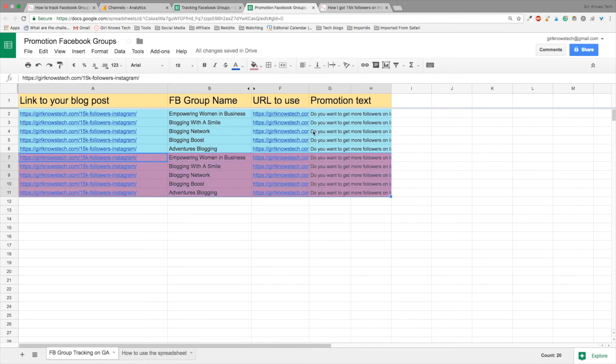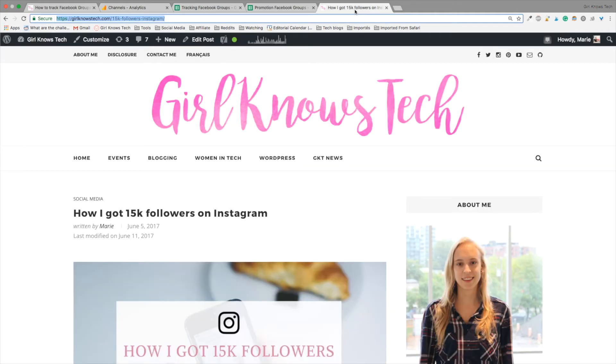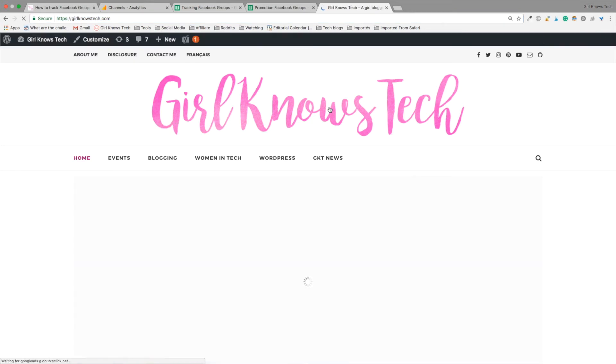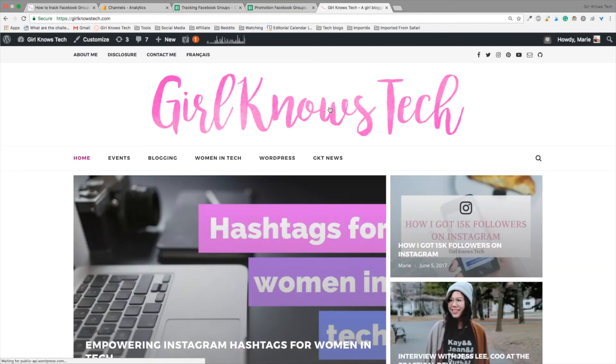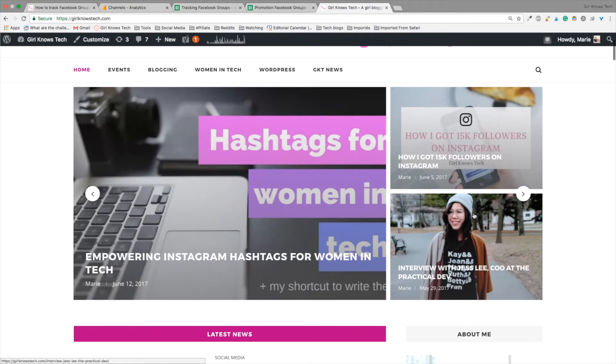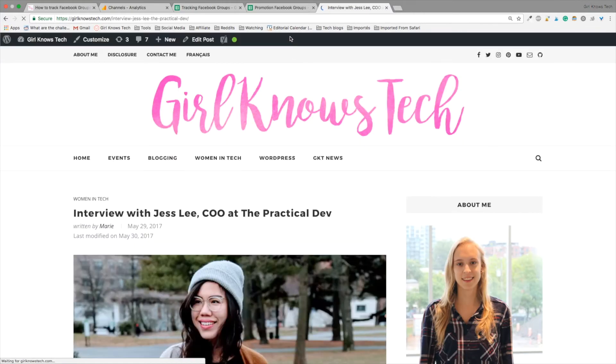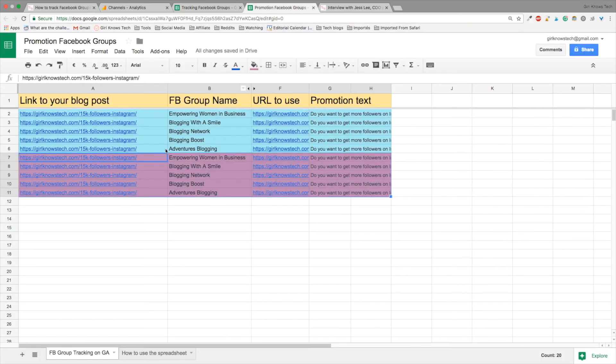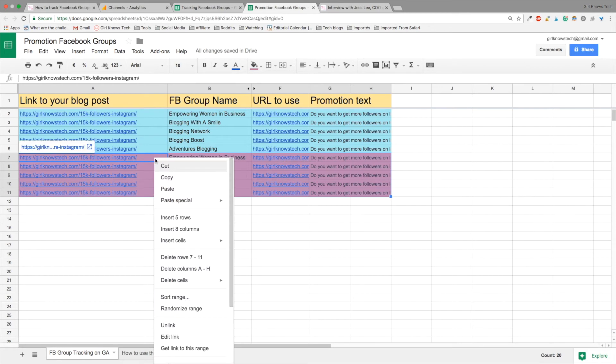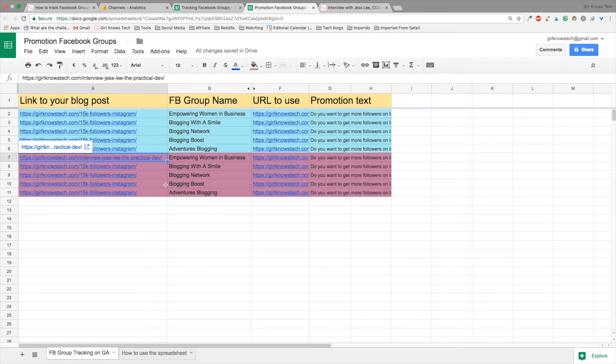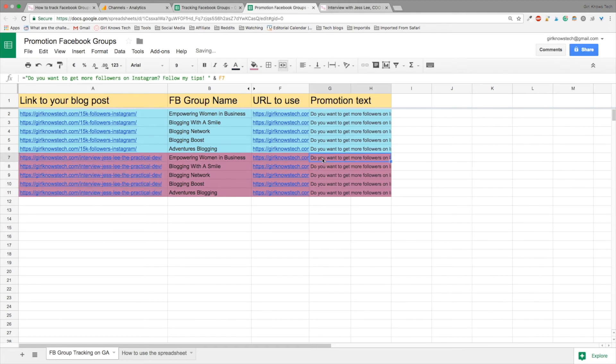So now you can go back to your blog. I'm going to find another blog post I need to promote. So let's take my interview with Jessly. Then again, you just have to copy the URL. Go back to your Google Sheet. Paste it in the first cell. Copy the value of the URL. And write an introduction text for your promotion.